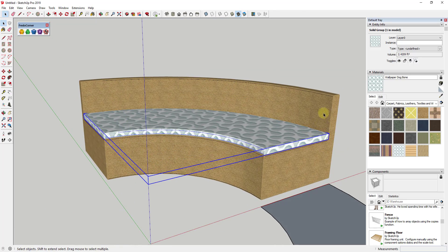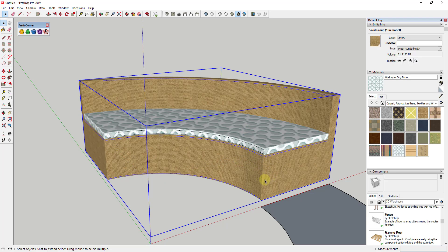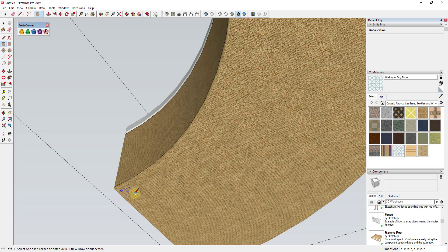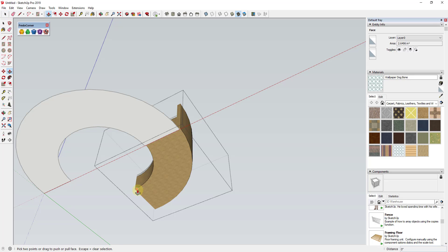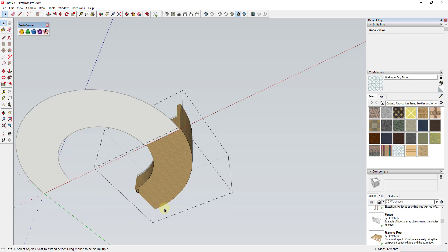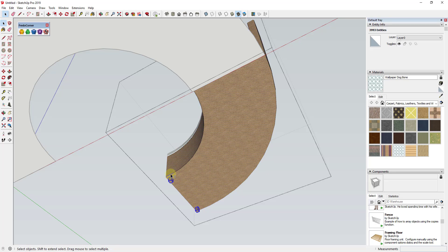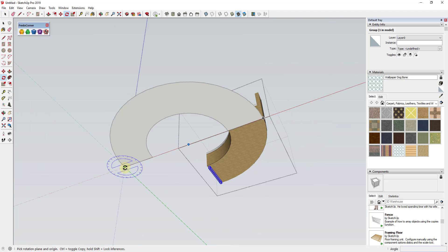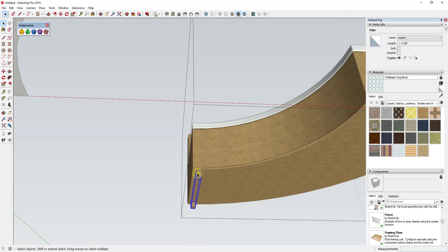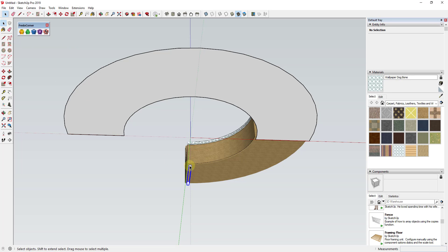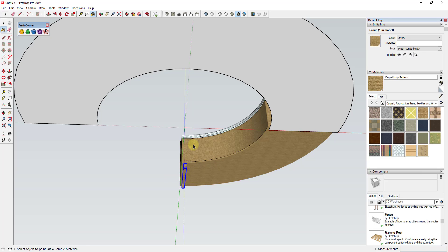So what we have now is this nice piece of furniture with the cushion and the actual structure supporting it. Depending on how detailed you want to get, you could come in and add some legs. If you wanted to, you could push-pull a short leg down, then move it along the green axis and make a copy along the green axis. Then do Ctrl+X to cut them, click outside the group, and do Edit > Paste in Place.